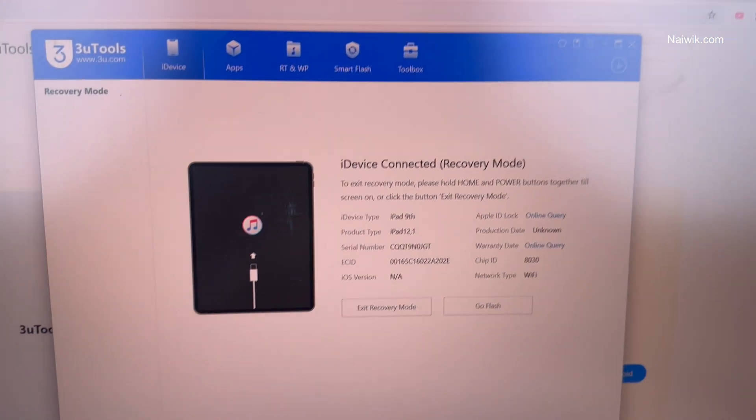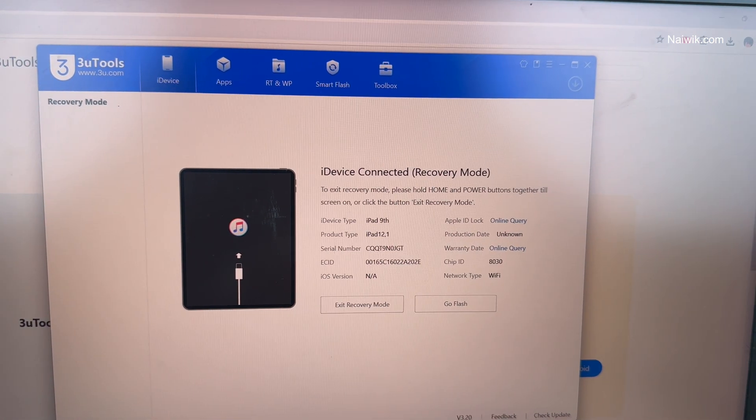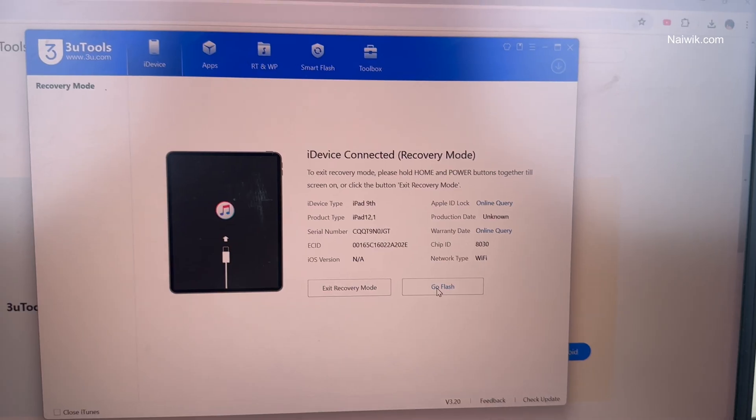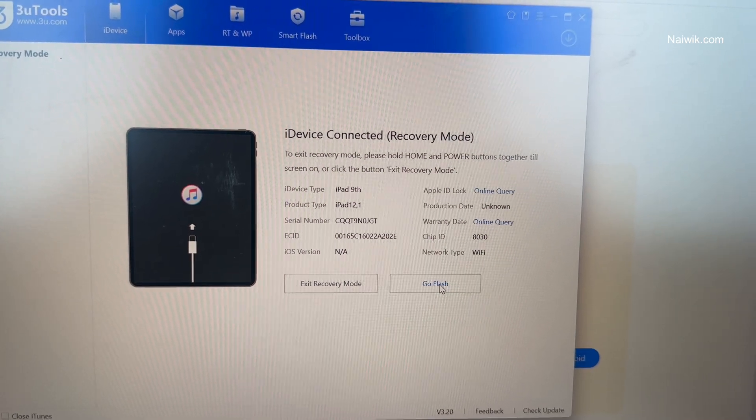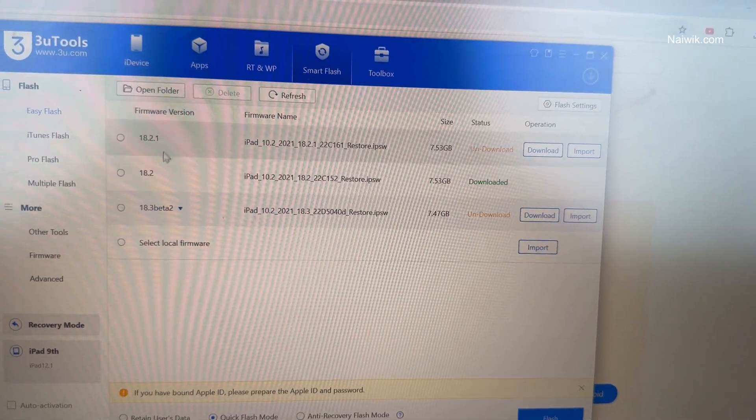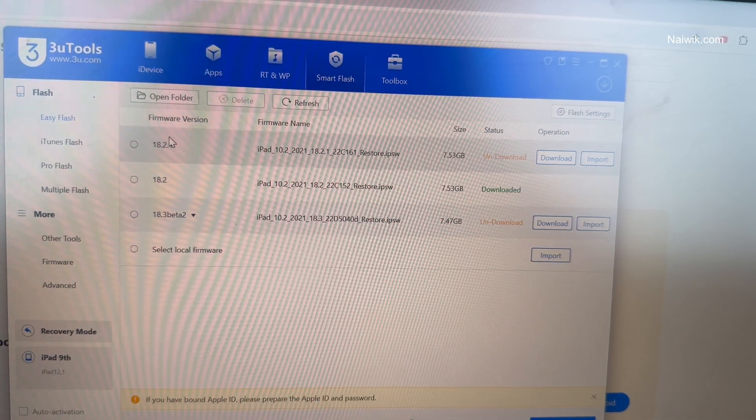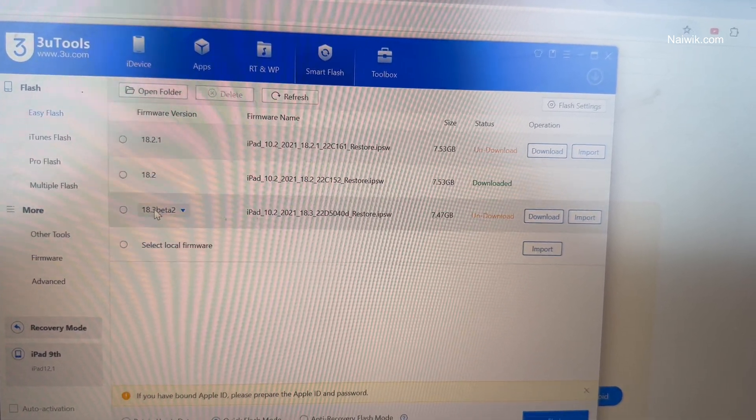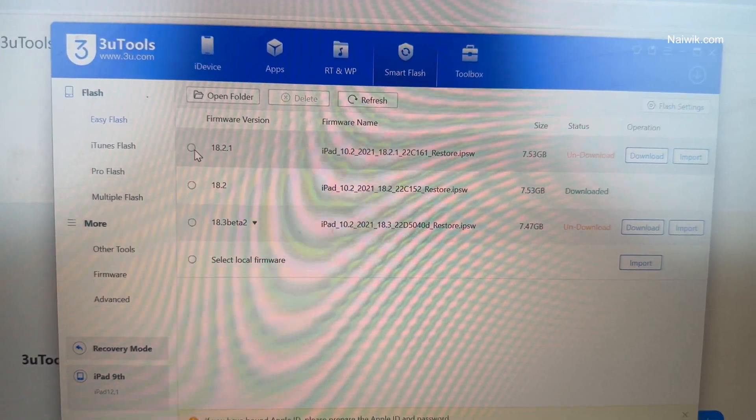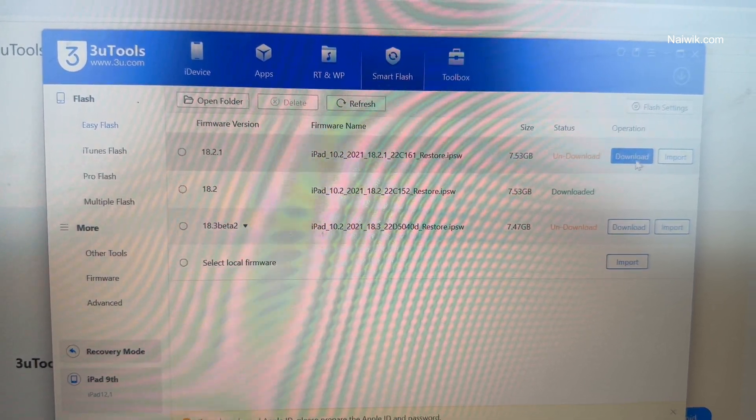Under 3uTools, you can see that iDevice connected. We need to click on Go Flash. After clicking on Go Flash, it will show you the firmware version. The firmware version is nothing but your iPadOS version. Select the firmware version and click on Download.